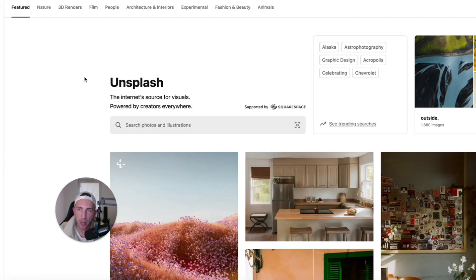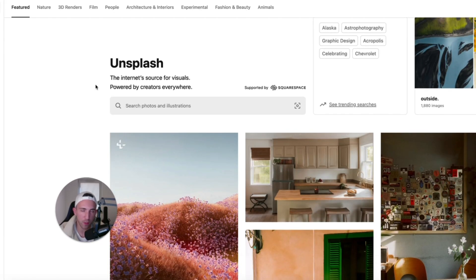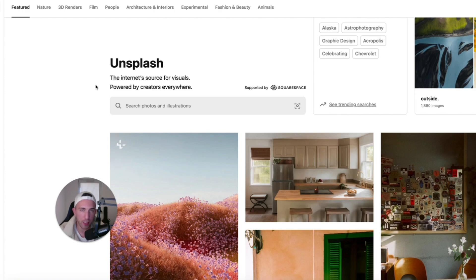You can go to unsplash.com and you can get access to hundreds, thousands or even millions of photos and illustrations that you can use for free. And you don't even have to add any credit that it comes from Unsplash. You can use it completely for free.